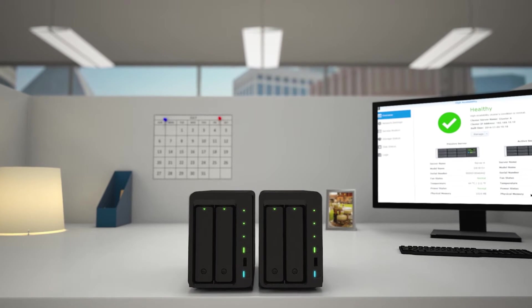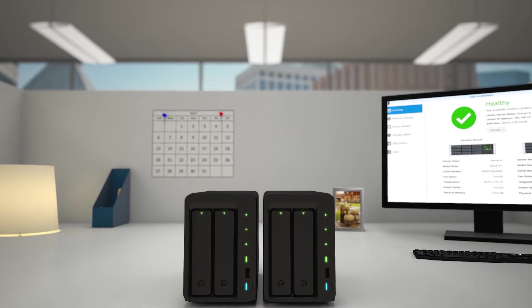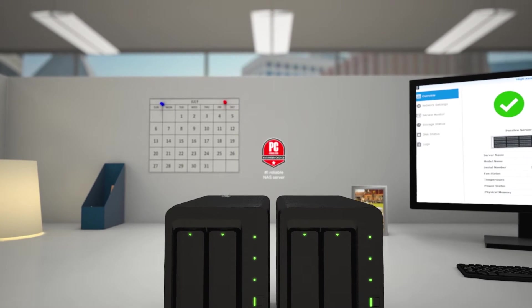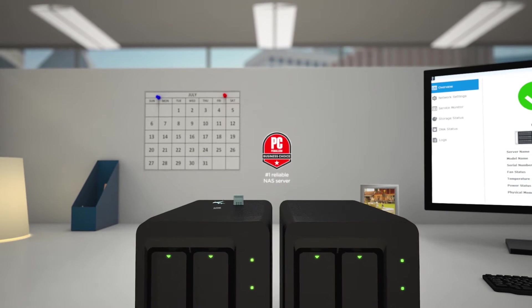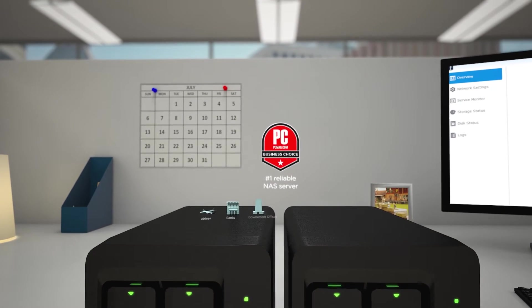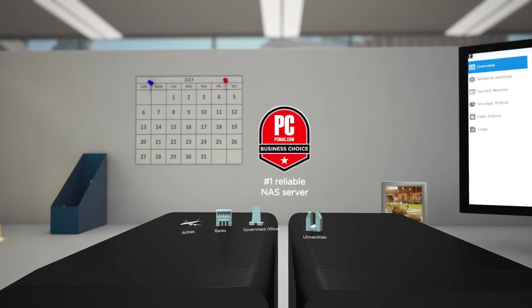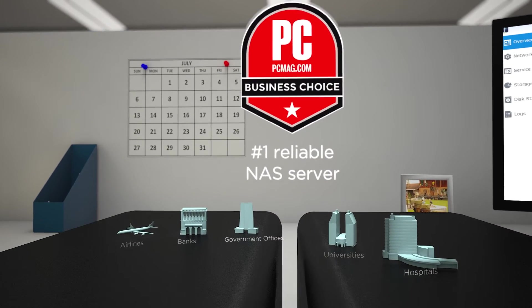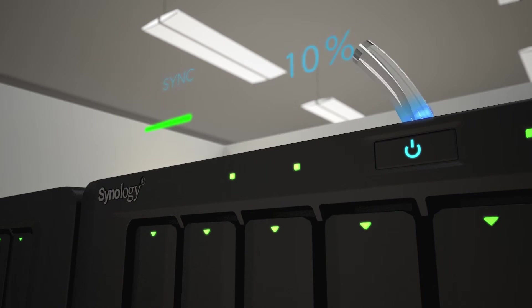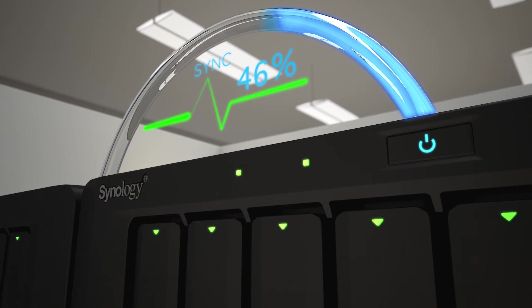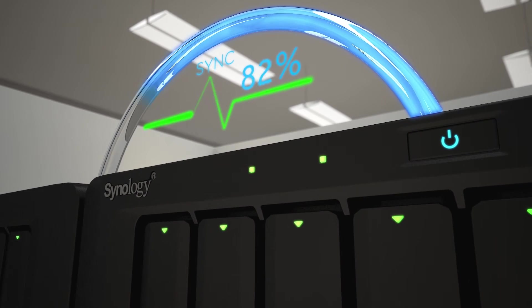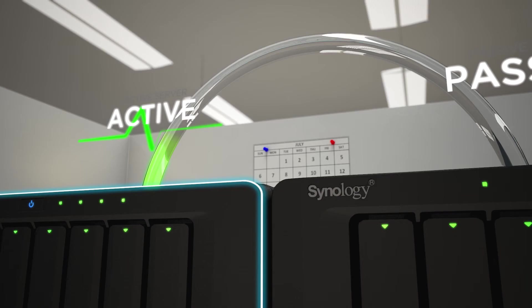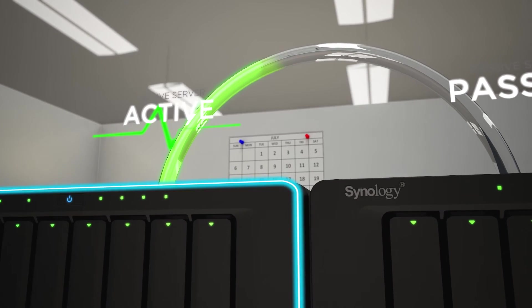Synology was voted the most reliable among all enterprise vendors. Airlines, banks, government offices, universities, and hospitals all rely on SHA as a centralized, scalable means to store, stream, and back up their data securely.